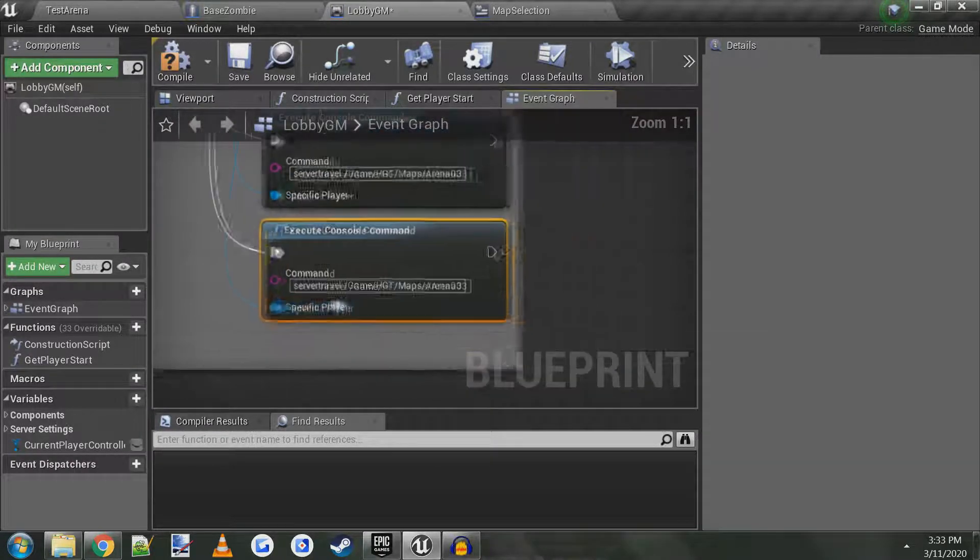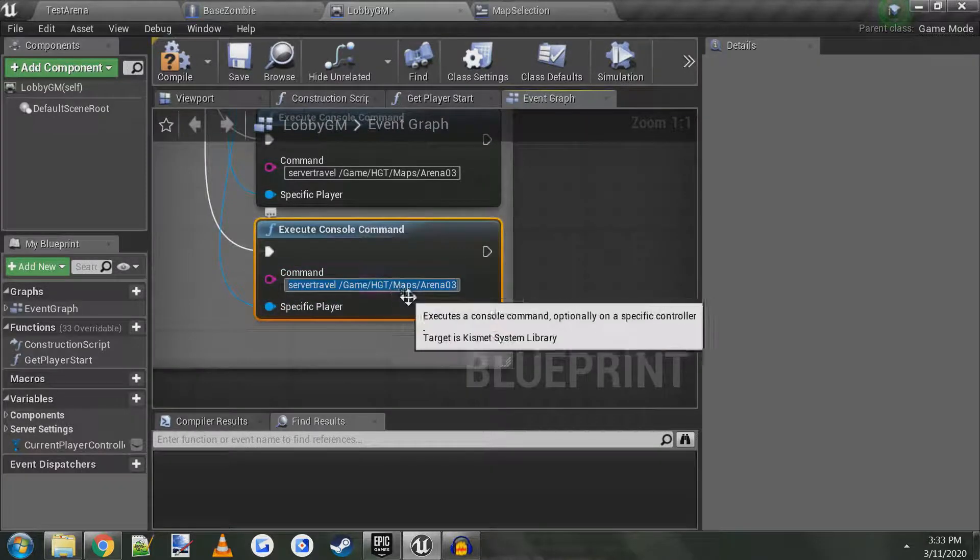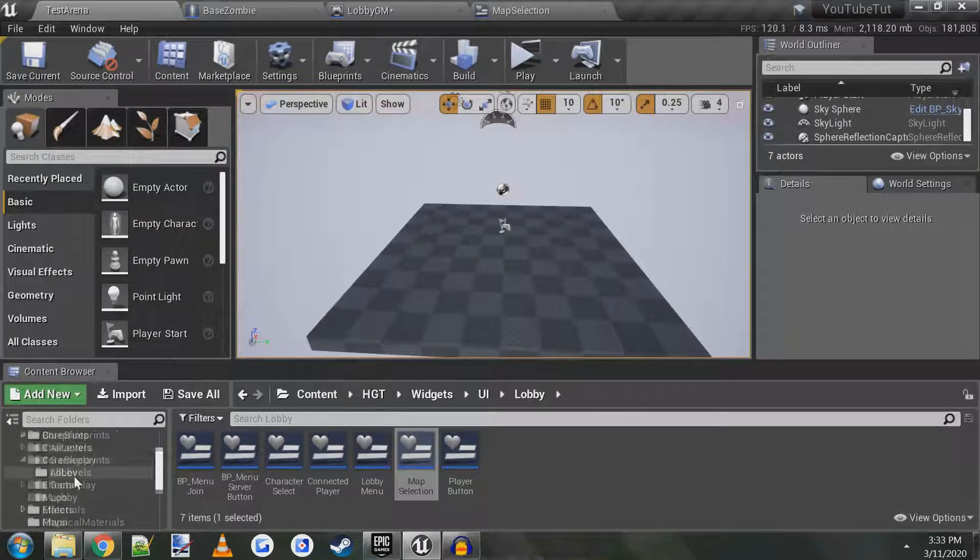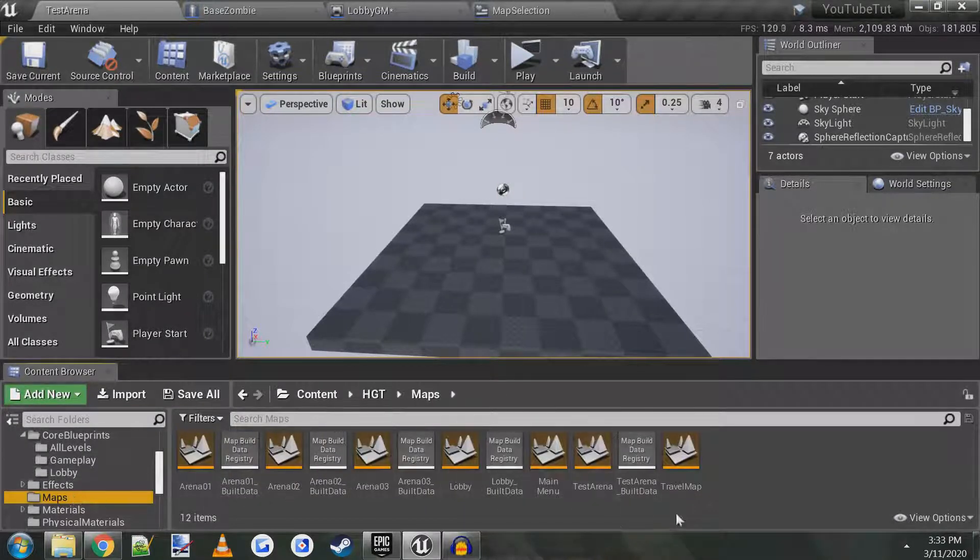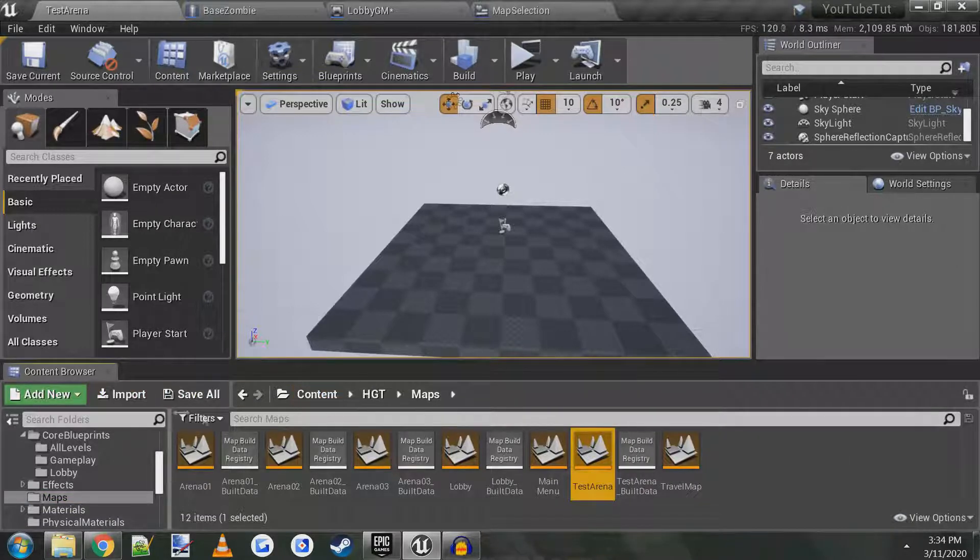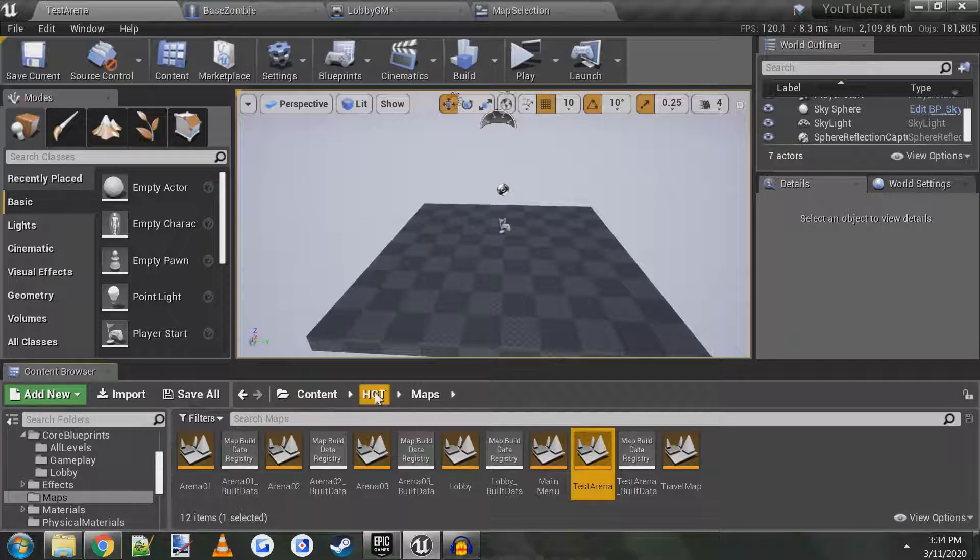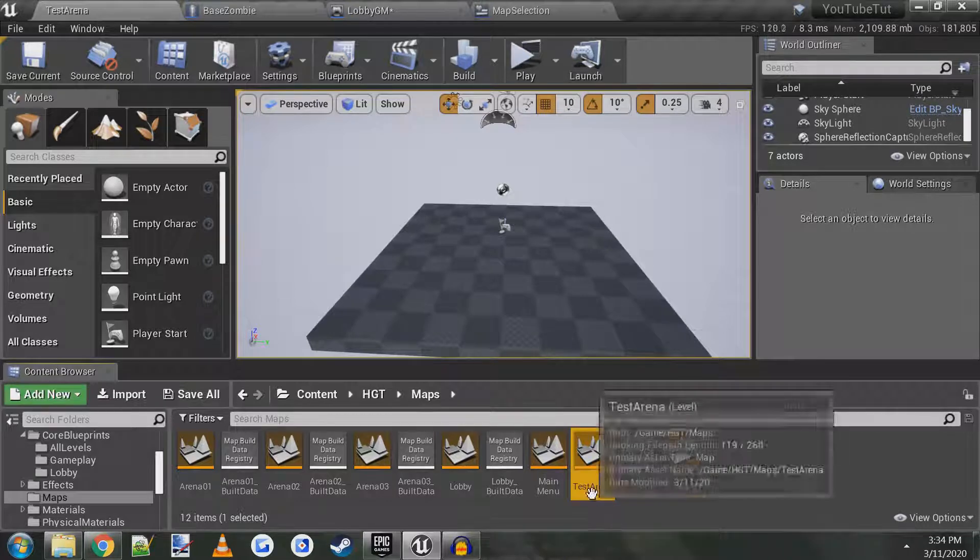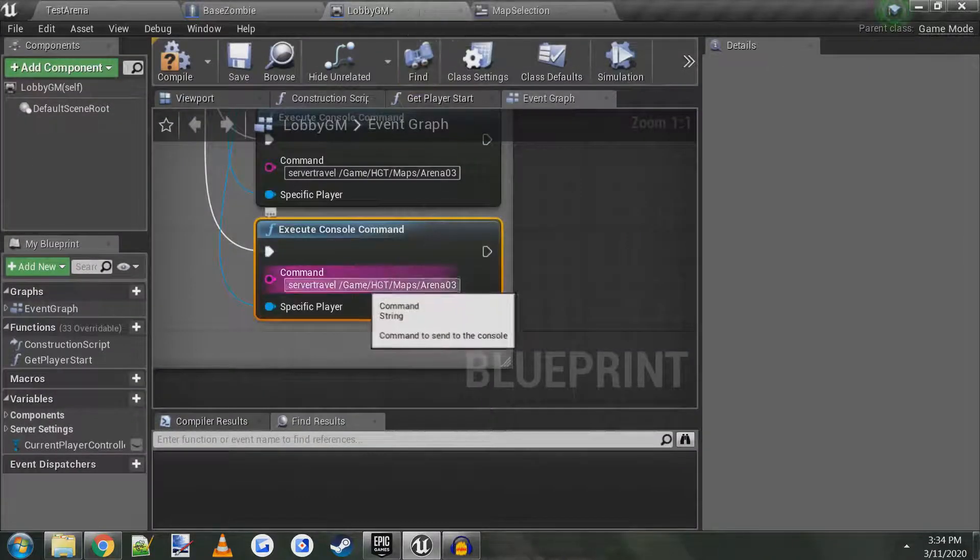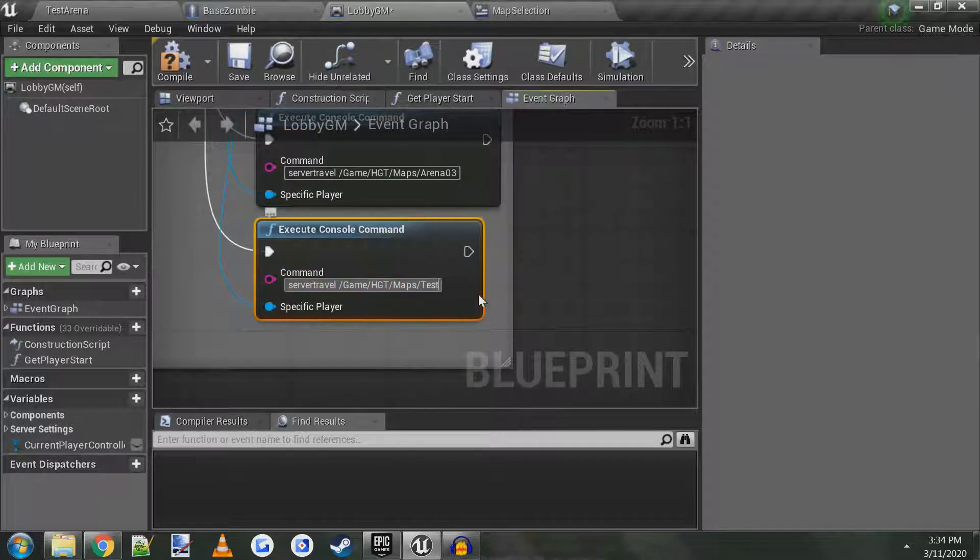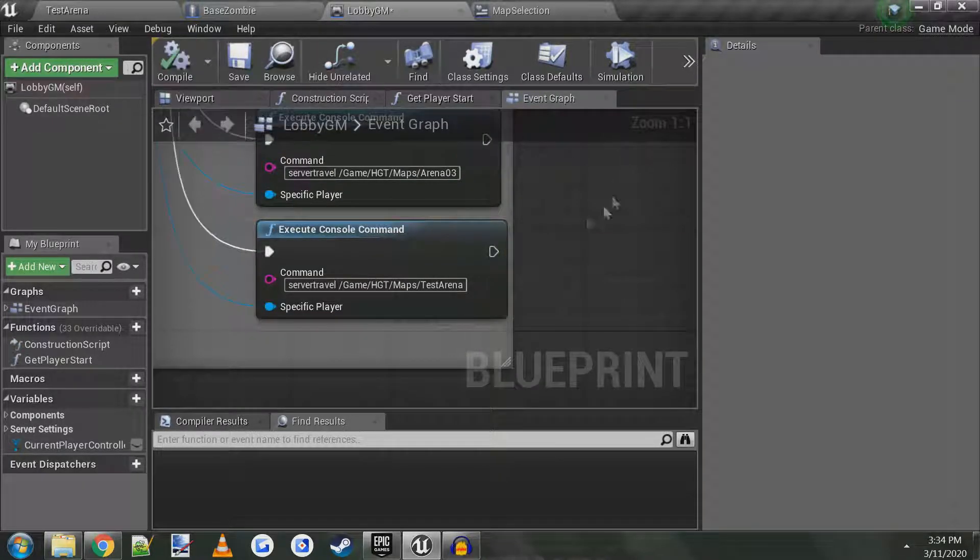Now we have to type in the name of our map exactly here. So our map is inside of maps folder and it's called test arena. So as you can see here, it's inside of HGT maps and then test arena. So we have to type that in exactly. So let's go back in the game mode we have HGT maps, test arena. Compile, save.